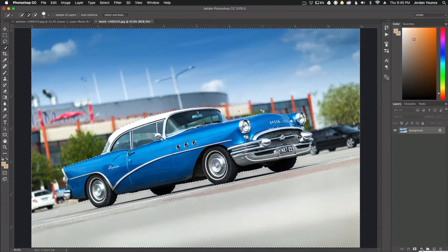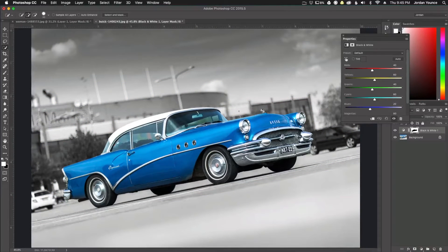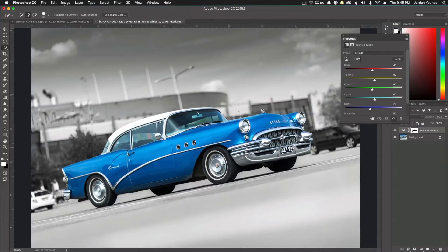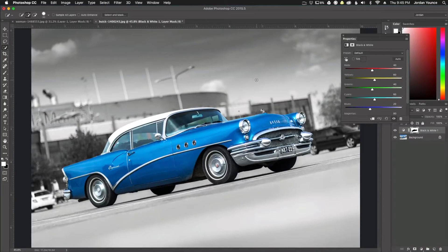You're going to go down to the adjustment button here and you're going to choose black and white. As you can see, it automatically takes things that are opposite of the car and turns it black and white.